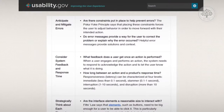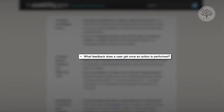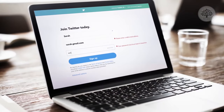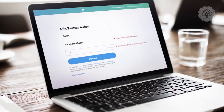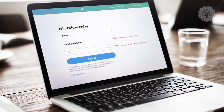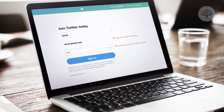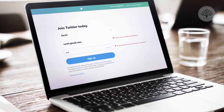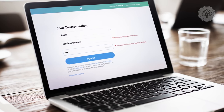The fourth question asks what feedback a user gets once an action is performed. This ensures the system provides feedback in a reasonable time after user actions. For example, Twitter provides feedback when a user inputs information correctly — with a checkmark — and when they input information incorrectly, by explaining what the problem is.